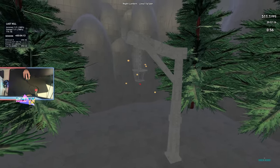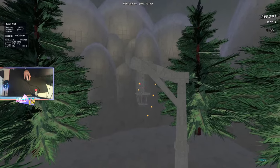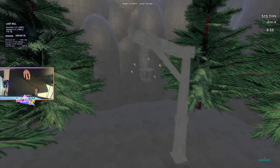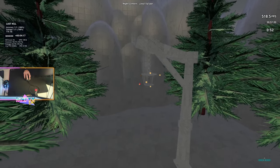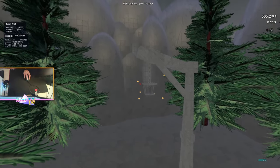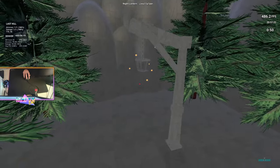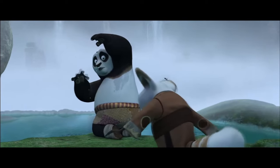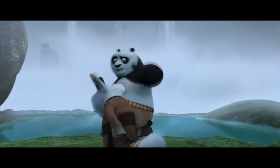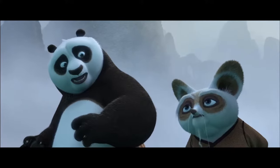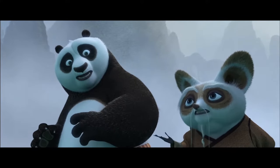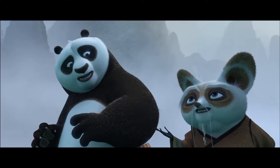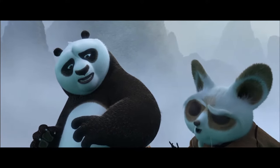Hey guys, welcome to the first episode of my series, Unraveling the Secrets of AIM. Remember to subscribe and I hope you guys enjoy. This is where Matty O.W. unraveled the mysteries of AIM training. This is the birthplace of AIM.